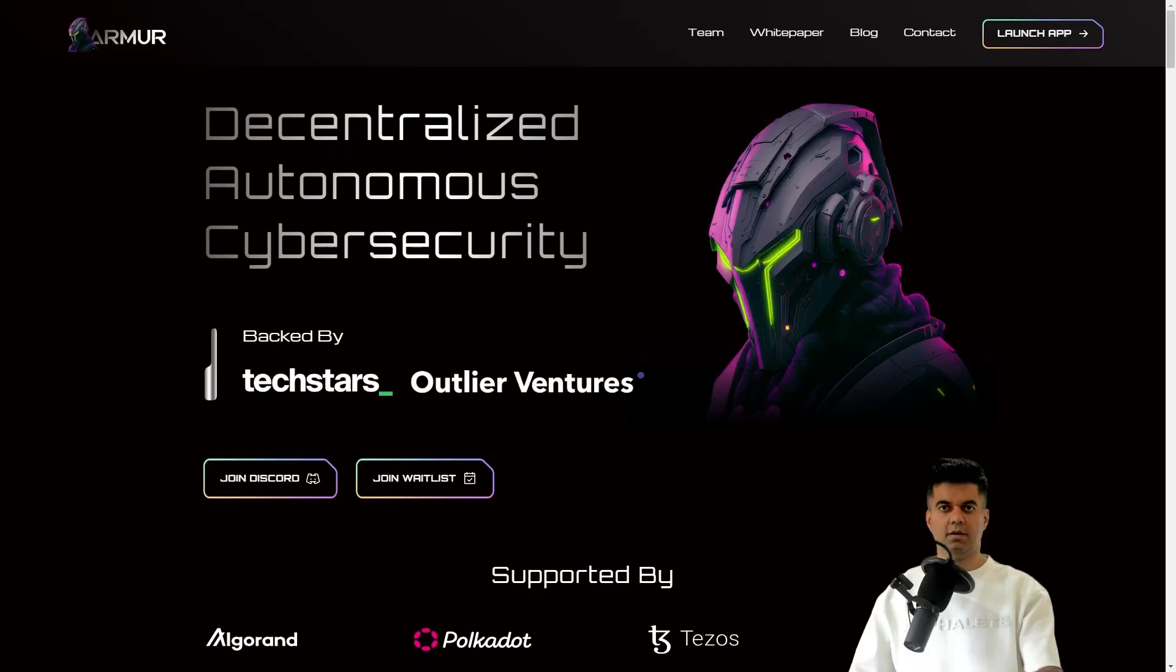In today's video, we're talking about a tool that has saved me thousands of dollars on not just one, but multiple occasions.